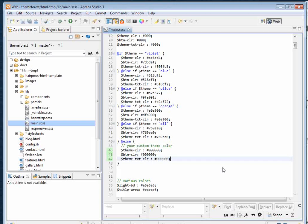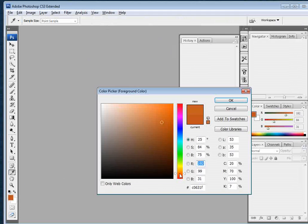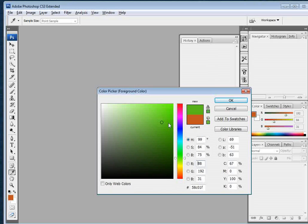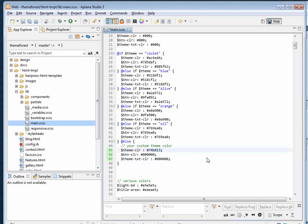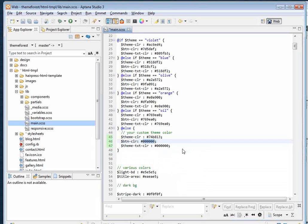Let's use Photoshop to create our new color. Let's say we want something green like this — that will be fine. Just copy this hex code, switch back to your editor, and paste your color here.